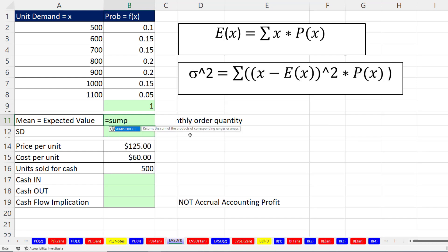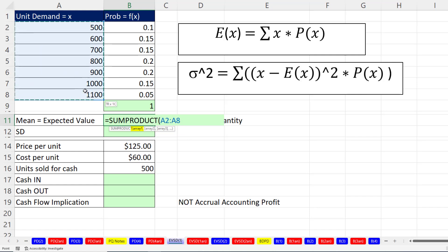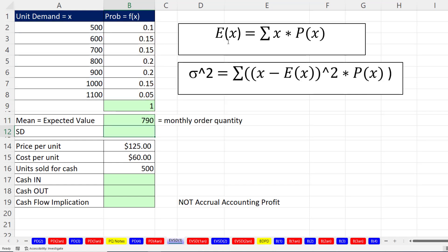We have to multiply and then add two columns, so we use SUMPRODUCT. These are all of the x values, comma, these are all the probabilities. That's the formula we've been using for the last couple of videos. It looks like the monthly order quantity is 790 — that, in essence, is the average from all of these unit demands from the accounting department.